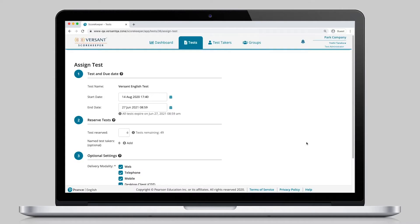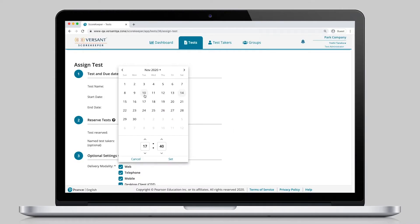To help meet any testing deadlines, due dates can be set at the discretion of the test administrator.